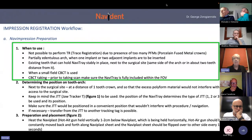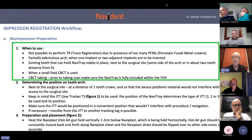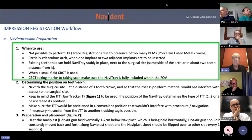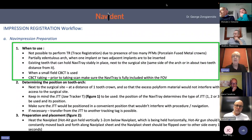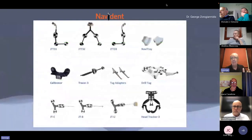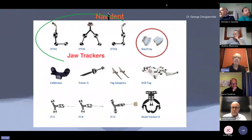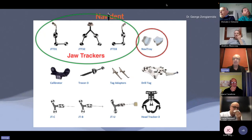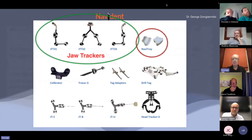When to use impression registration? It's not possible to perform trace registration due to the presence of too many PFMs, when we have a partially edentulous arch, or when one or two adjacent implants are to be inserted. The prerequisite is that we have existing teeth that can hold Navibyte stably in place. If we have periodontally compromised teeth, it's not possible to use Navibyte as it might remove the teeth.